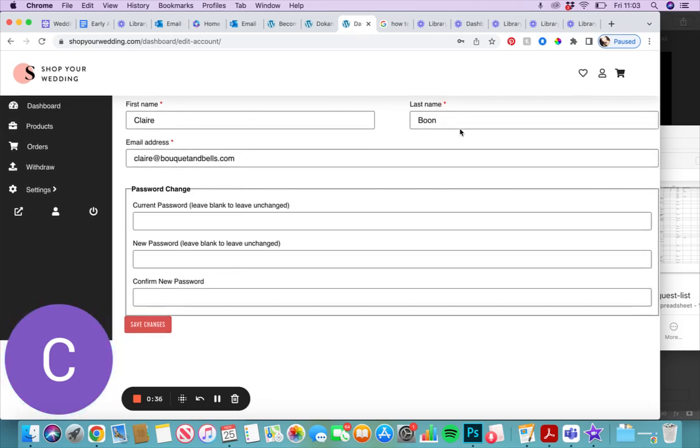Then obviously you can just confirm your name and email here. This is where all communications are going to come from us.